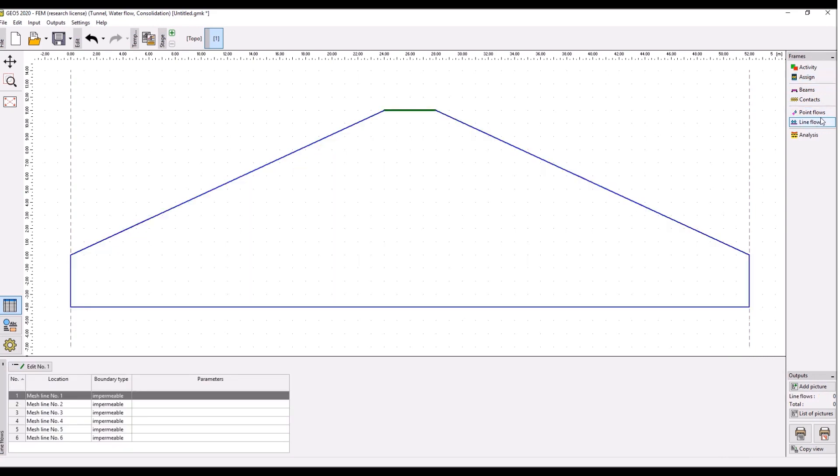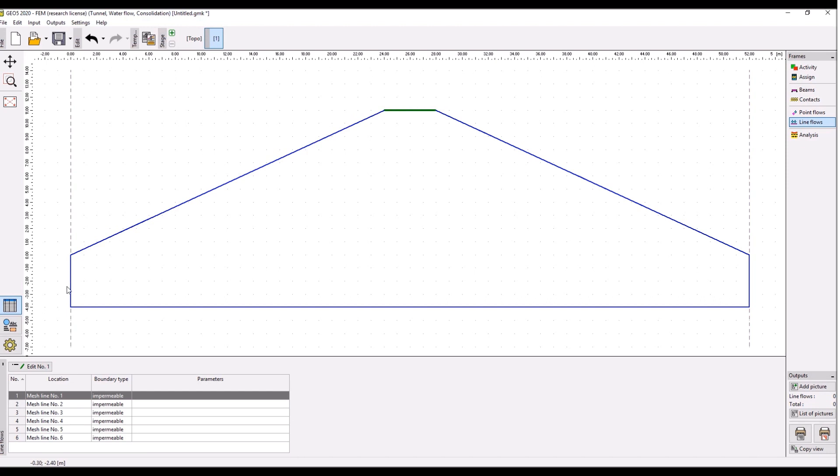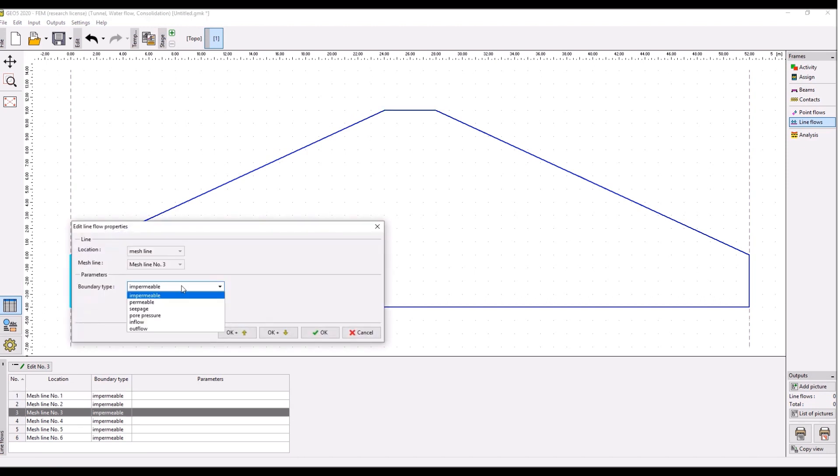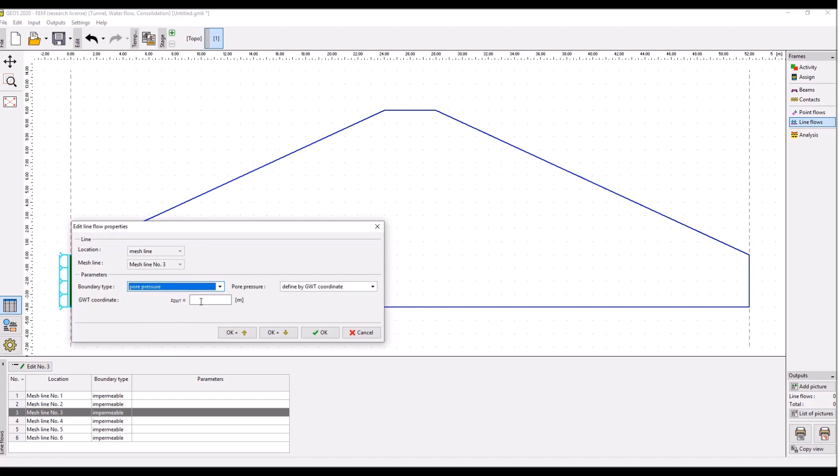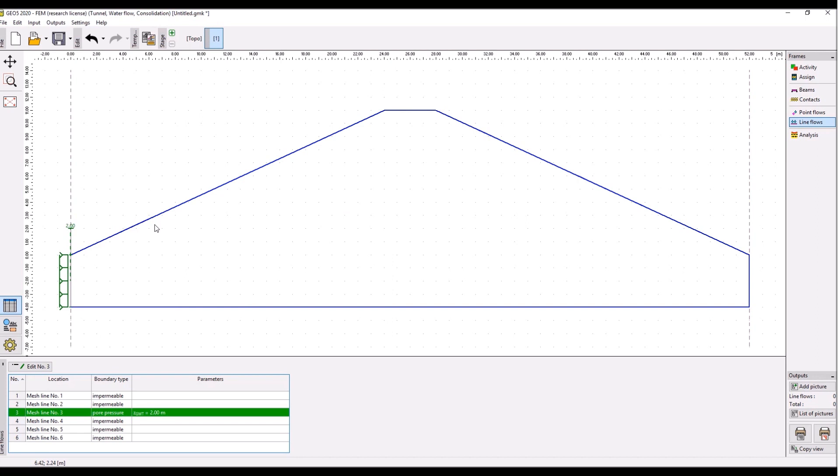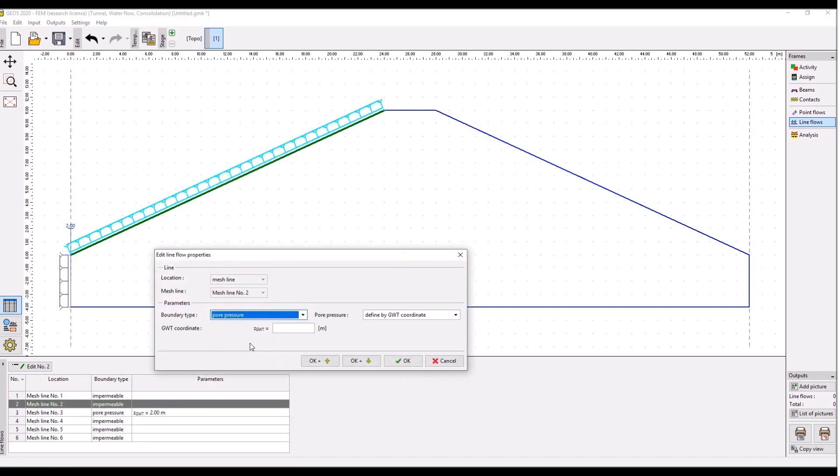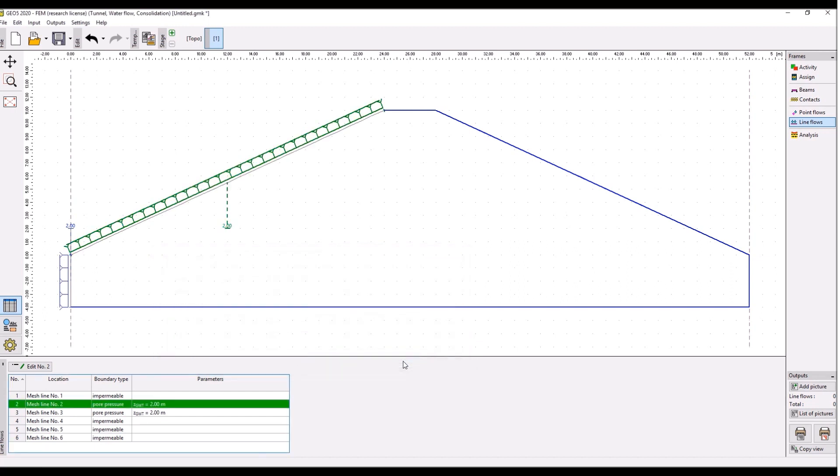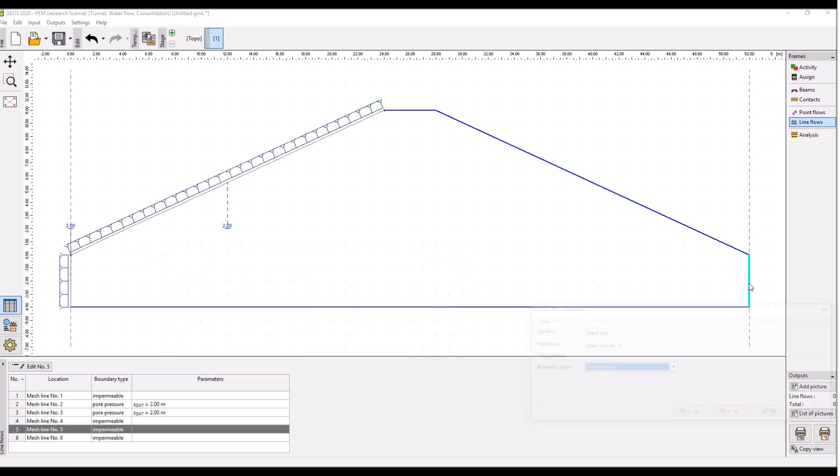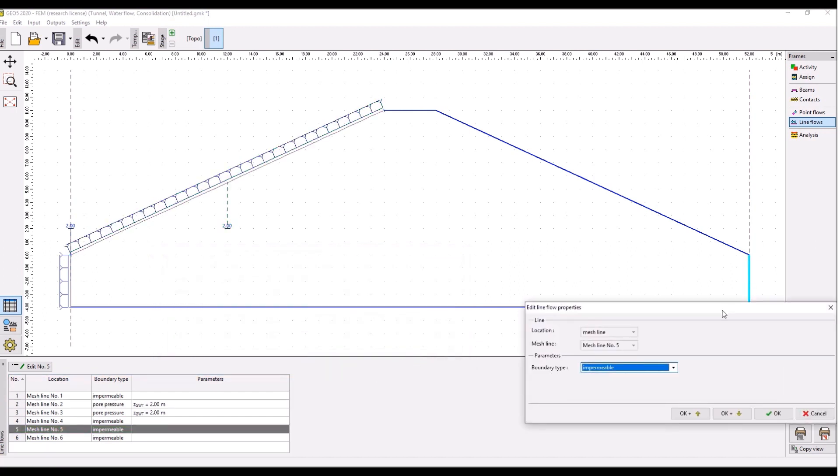There are no beams, no contacts, no point boundary conditions, but we should definitely define the line flows, which are the hydraulic boundary conditions. On the left side there will be the water in the reservoir over here at different levels. So let's double click this line and define that the pore pressure over here is two meters. The pore pressure over here is also at two meters.